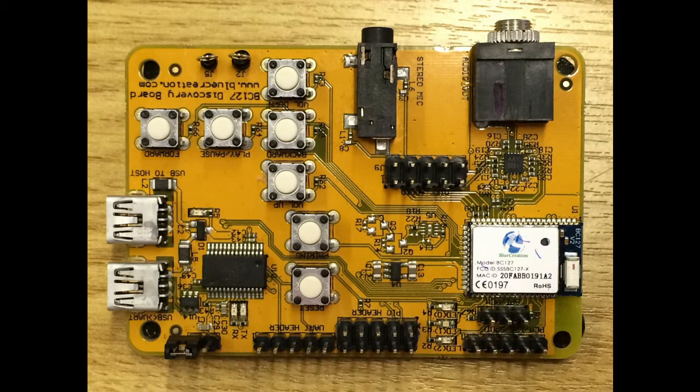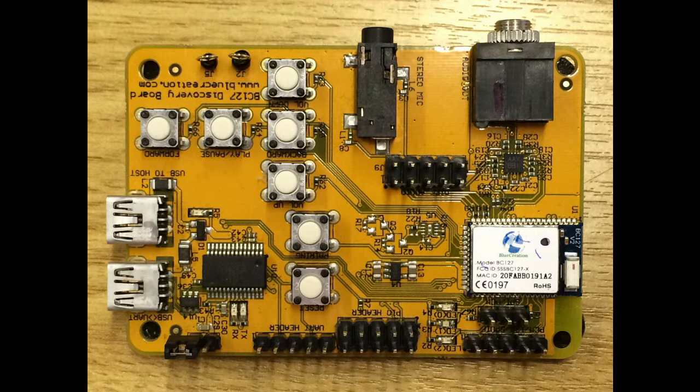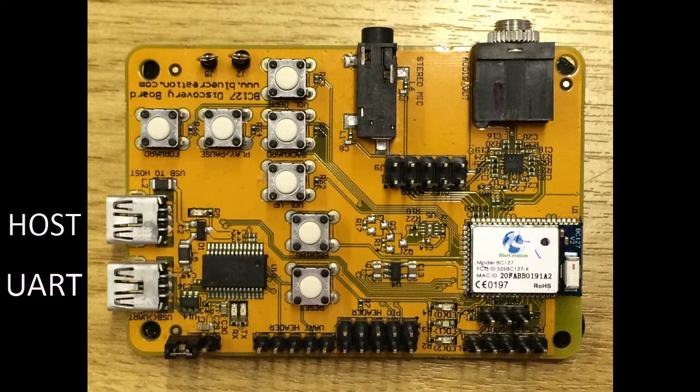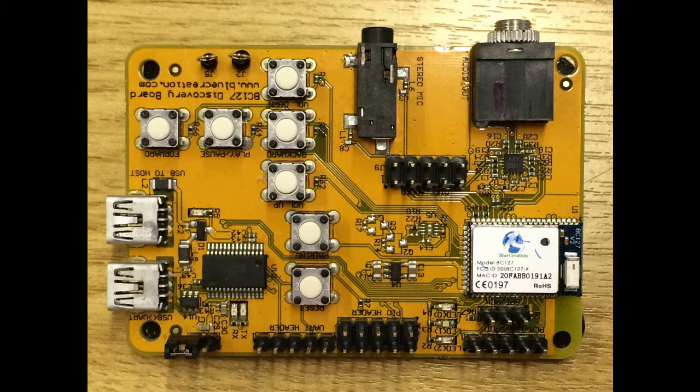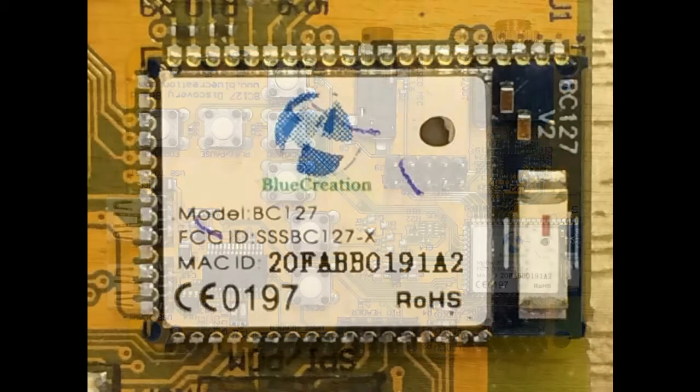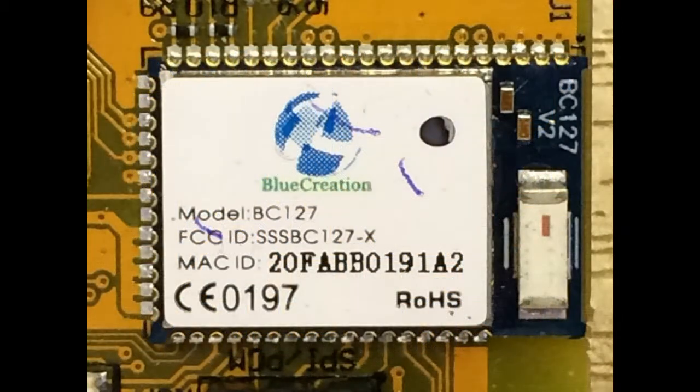On the board you can see we have a microphone in port and an audio out port, as well as the control buttons, UART and host connection ports. The BC127 module is pre-attached to the board.